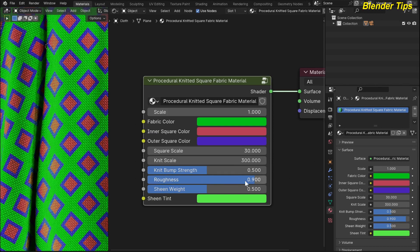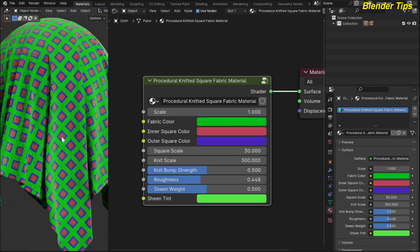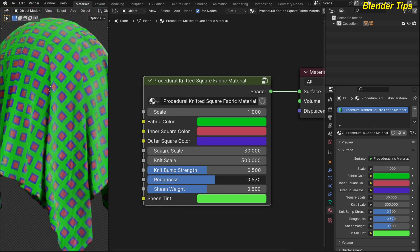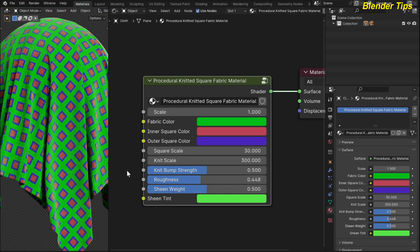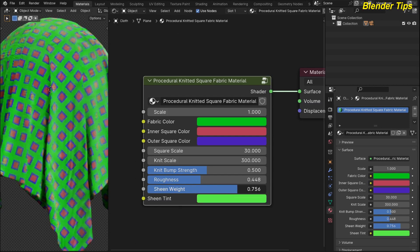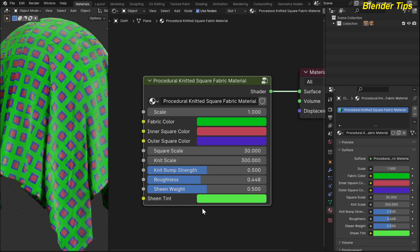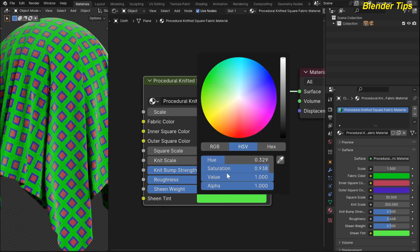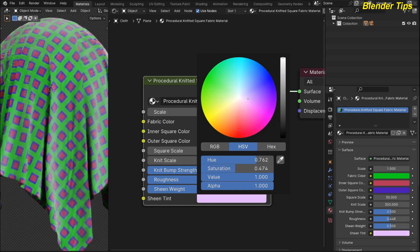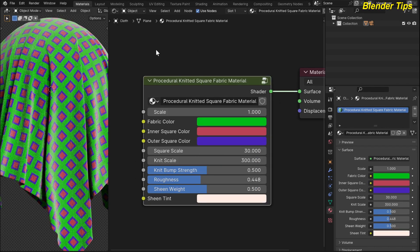This is the roughness of this fabric material overall — it controls the roughness of the fabric. This is the sheen weight — it adds a reflection to the cloth — and here is the reflection color. Here you can see the reflection clearly.